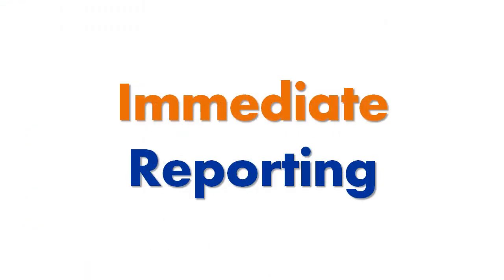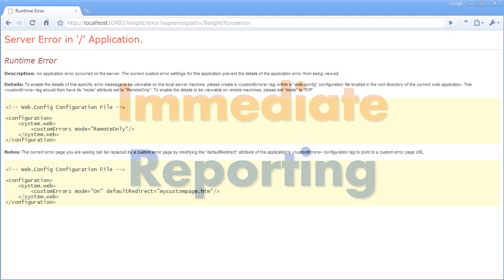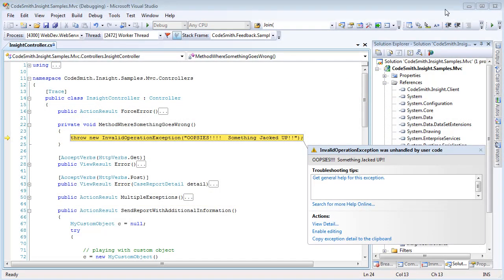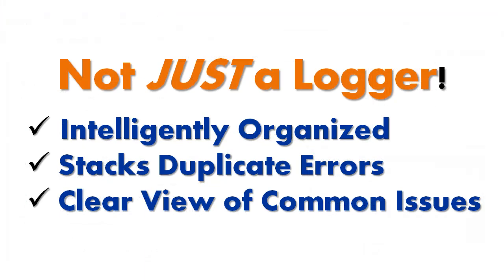Immediate reporting. Every developer knows that application errors are an incredibly valuable source of information. Codesmith Insight collects all of the unhandled errors in your application, including a variety of information about where the user was in the application at the time the error occurred. But Codesmith Insight is not an overwhelming log of information. It will intelligently organize and stack duplicate errors as they enter the system, giving you a crystal clear view of your most common issues.